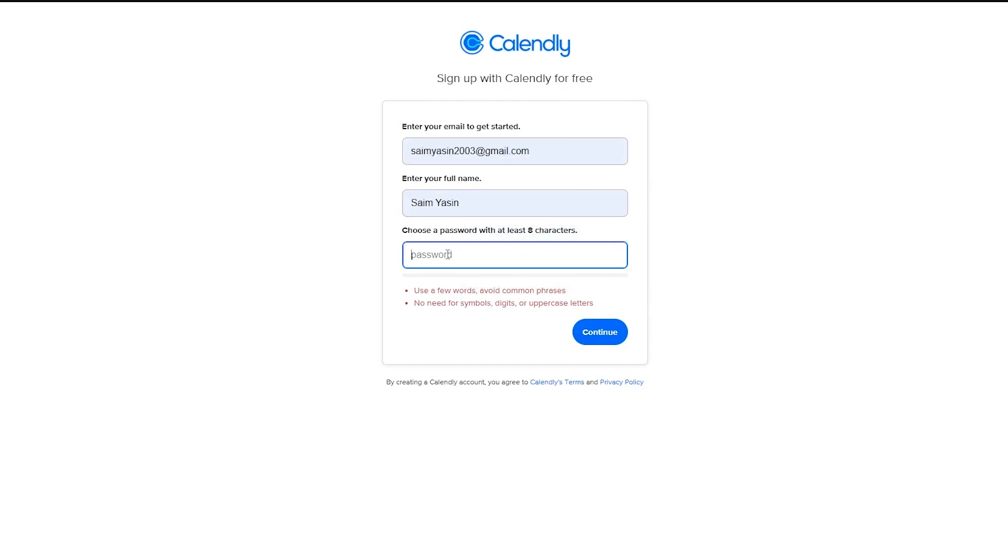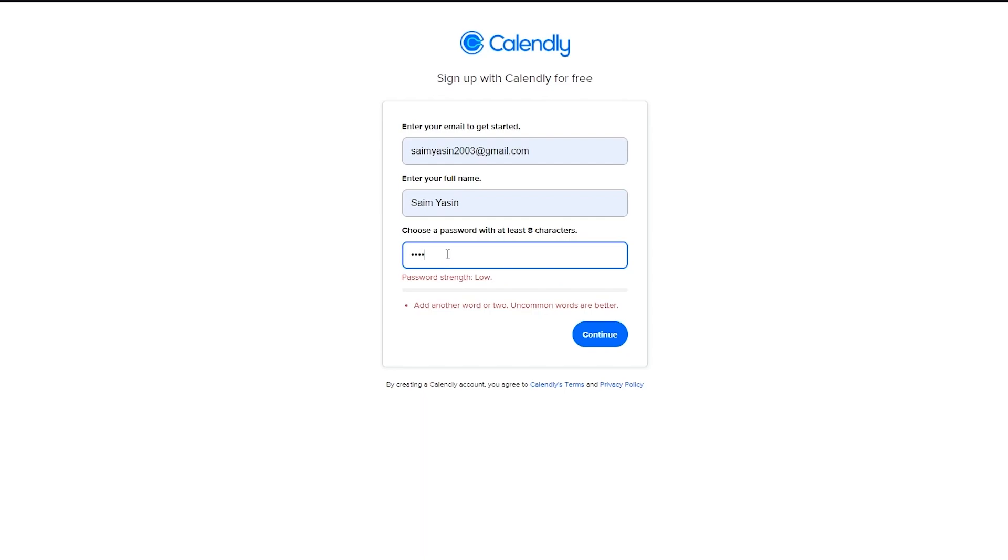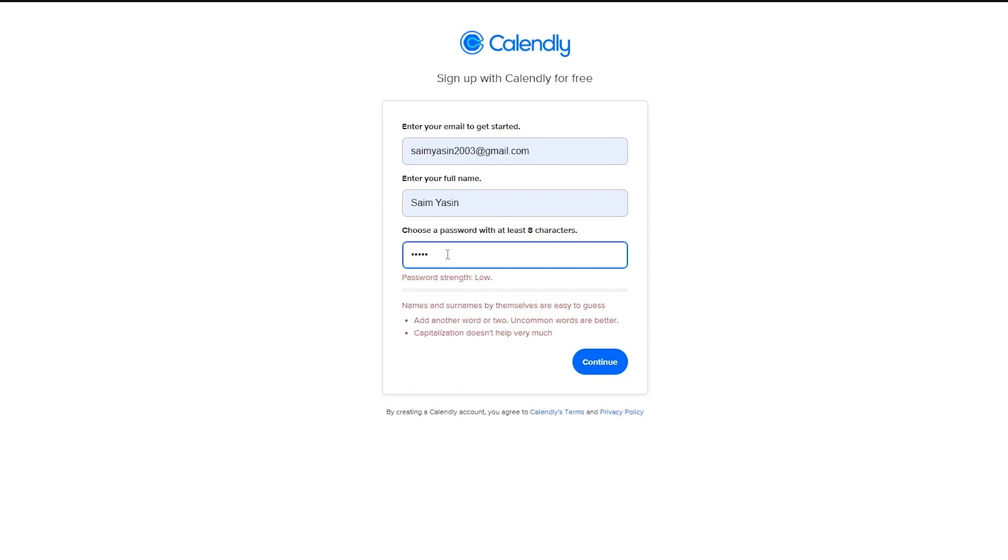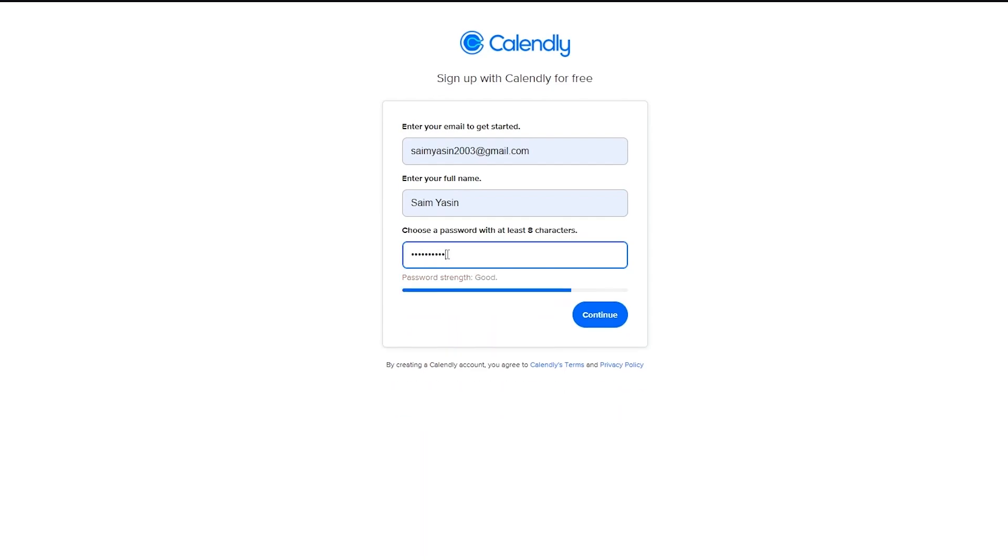And I'm going to choose a password that fits the description of Calendly. So I'm just going to do that real quick. And there we go. Now we're going to click on continue.